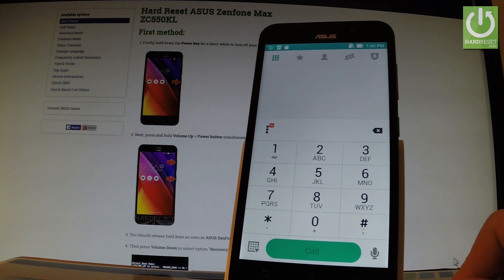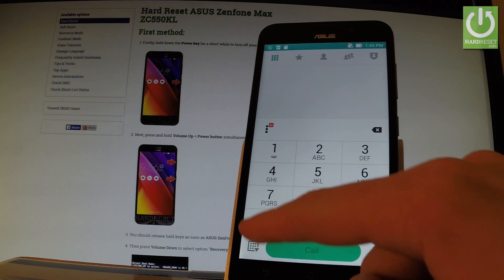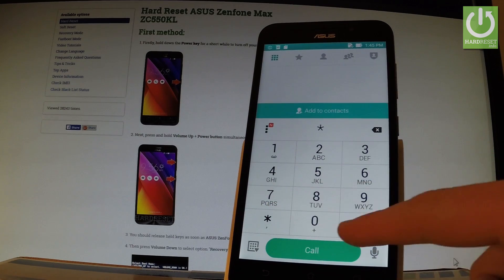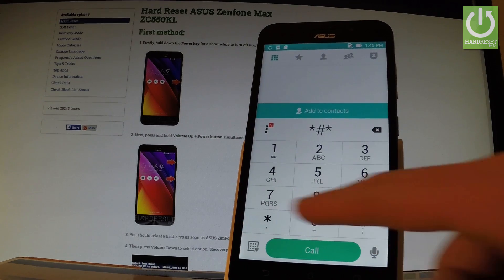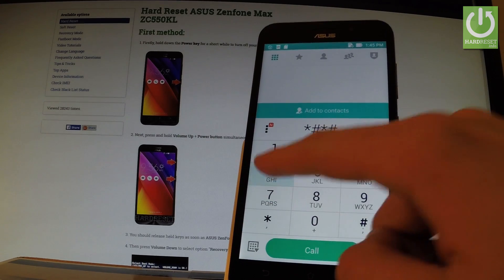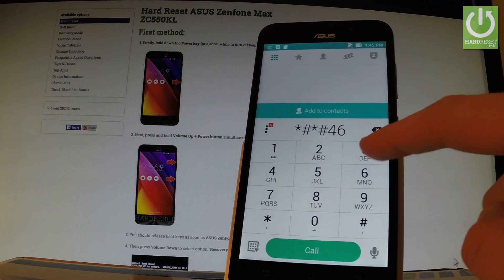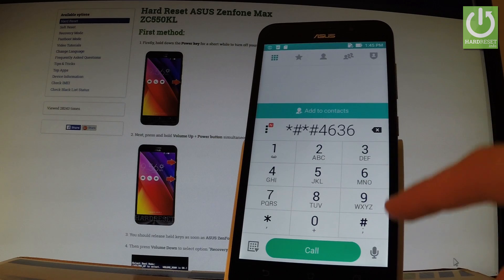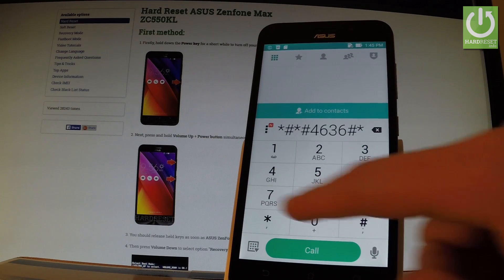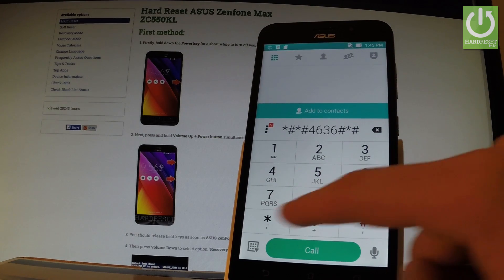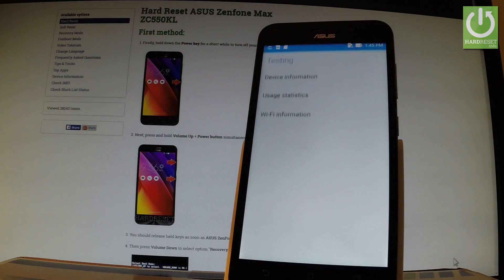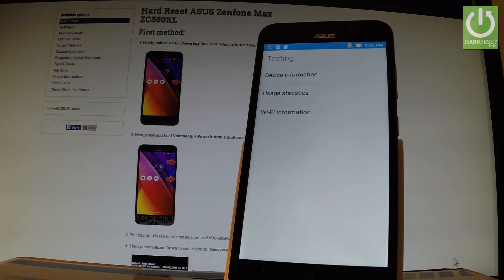Let's start with the testing menu. So let's input star hash star hash 4636 hash star hash star. As you can see, testing menu just pops up.